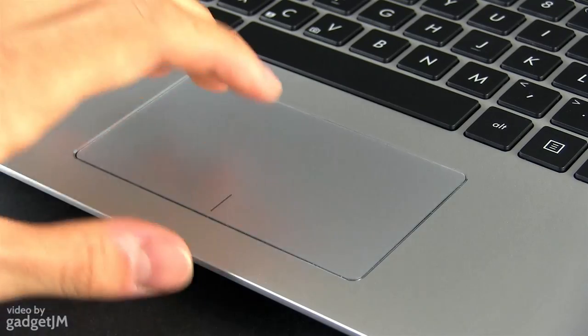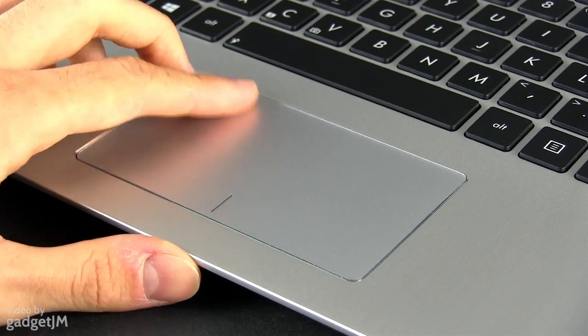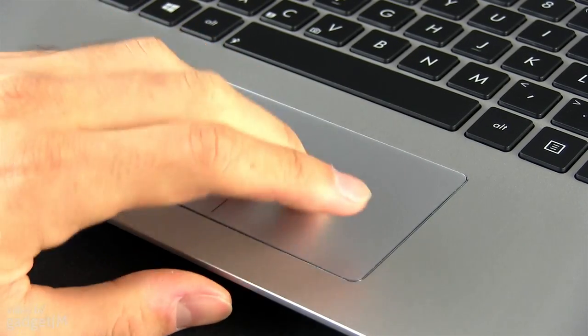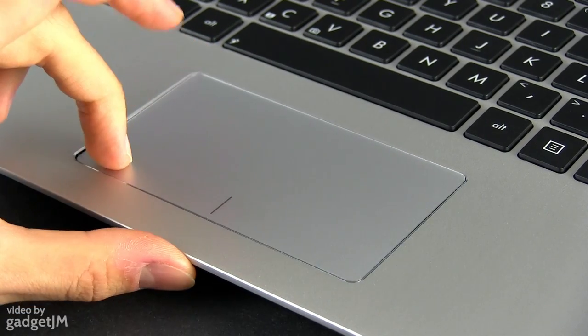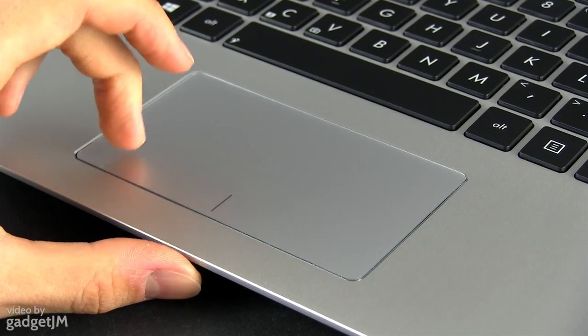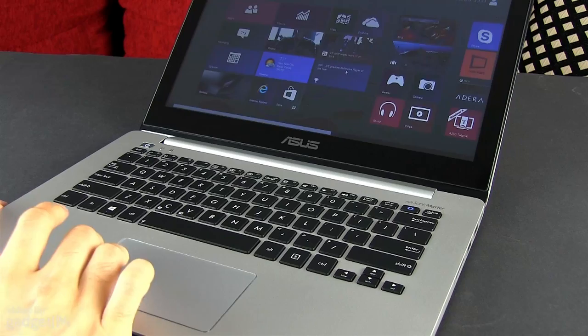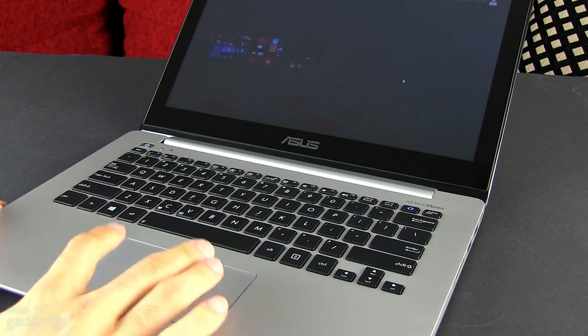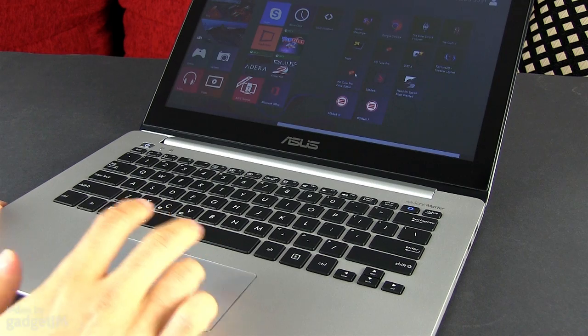As for the trackpad, it's smooth, properly sized and most of the time accurate, although I did find it somewhat oversensitive, but that can be to some extent tweaked from the software. It supports all kinds of gestures, including those characteristic to Windows 8.